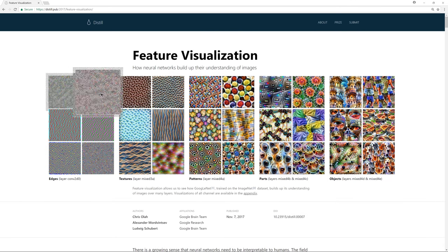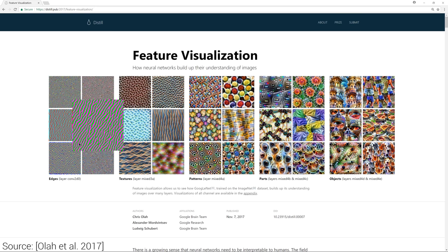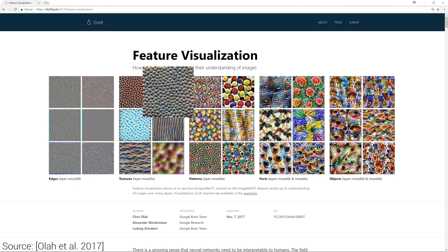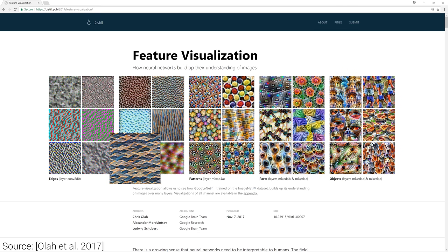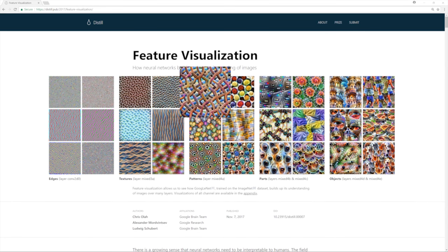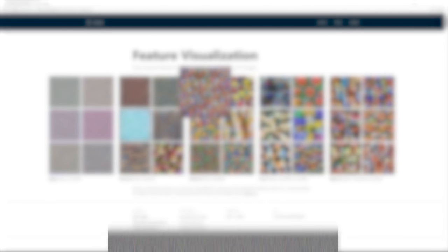They usually include some web demos that you can also play with, I'll show you one in a moment. This article gives a nice rundown of recent works in optimization-based feature visualization.